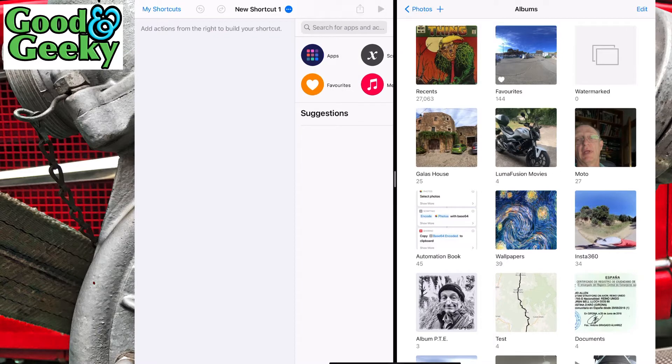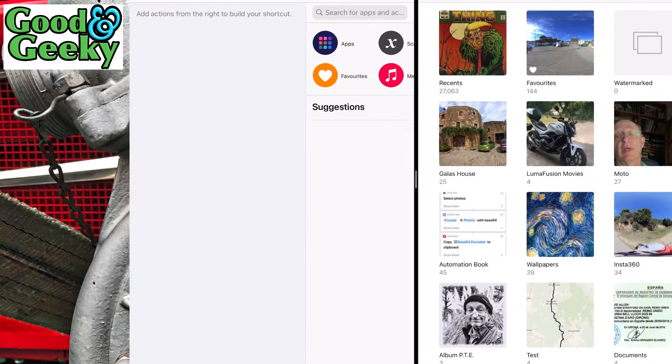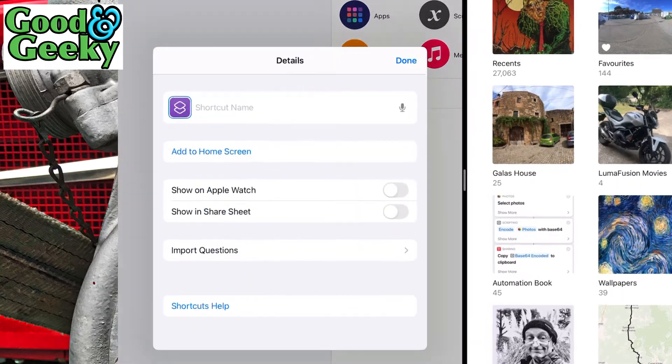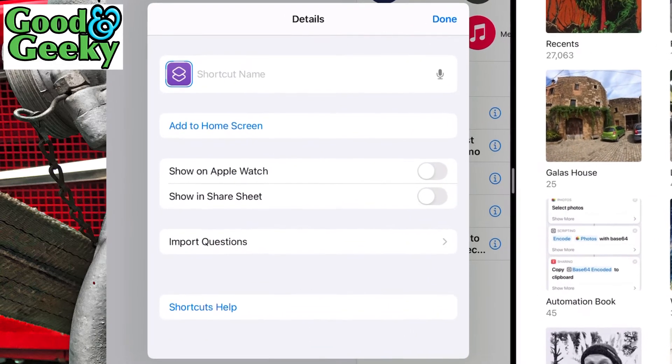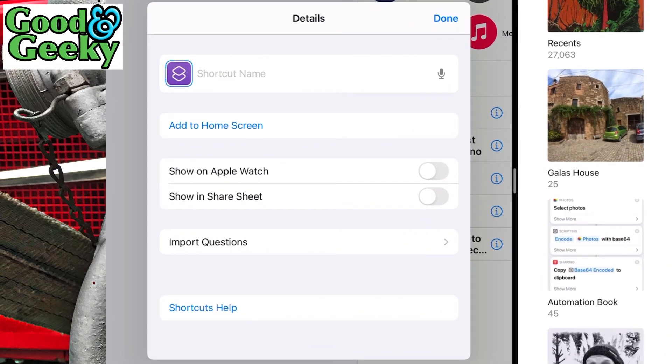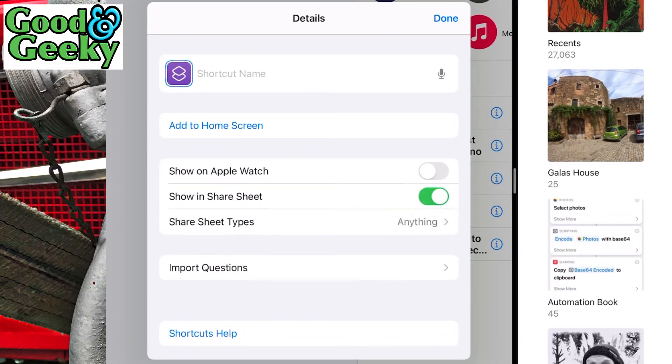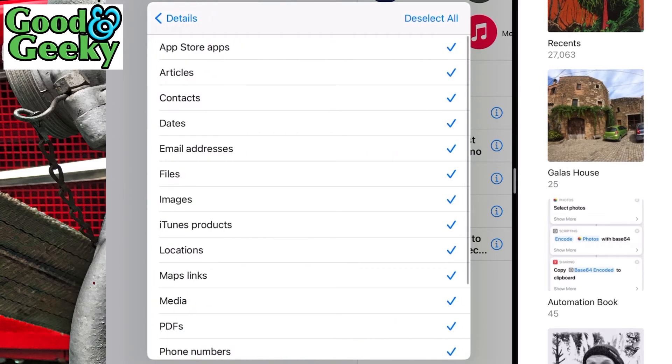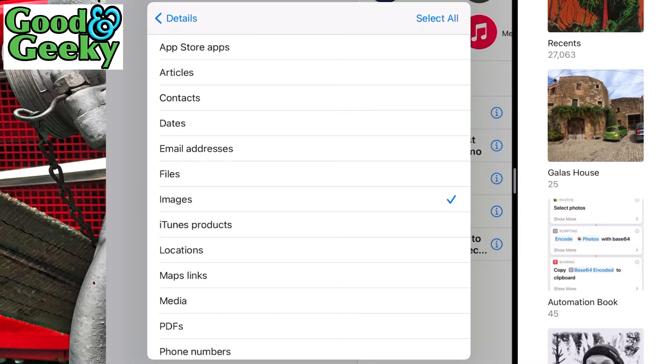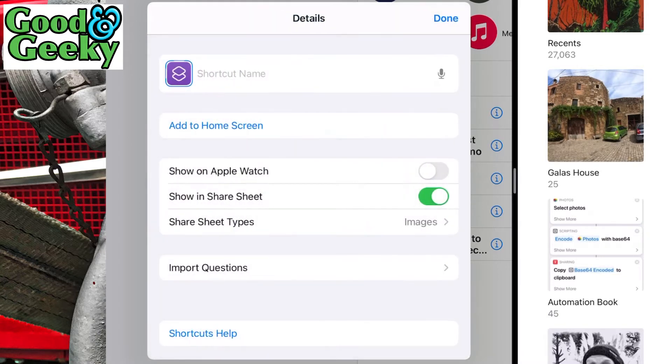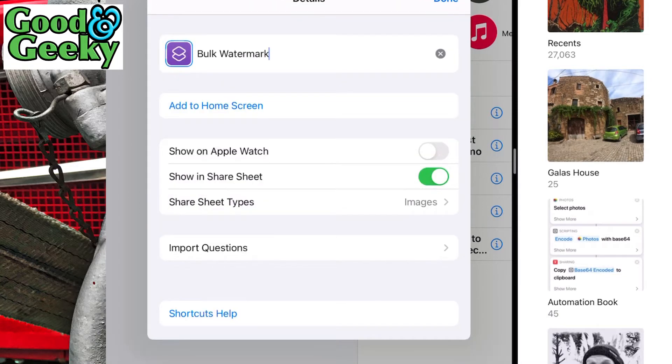First of all, I want to make this available on the share sheet, so we'll add that there. Share sheet types - not anything, we want images only. Then go to details and it's going to be Bulk Watermark. We don't need it on Apple Watch, and that's about all we need to do there.